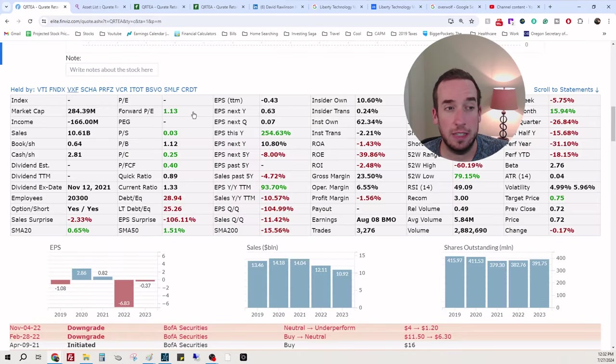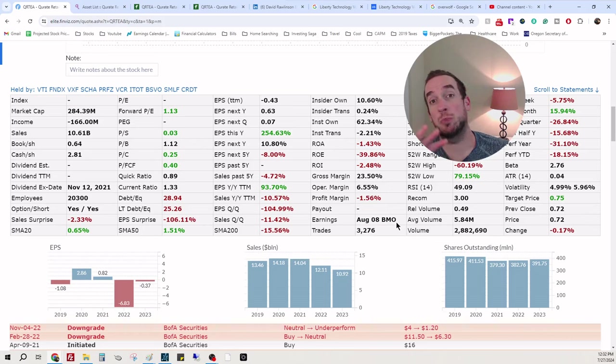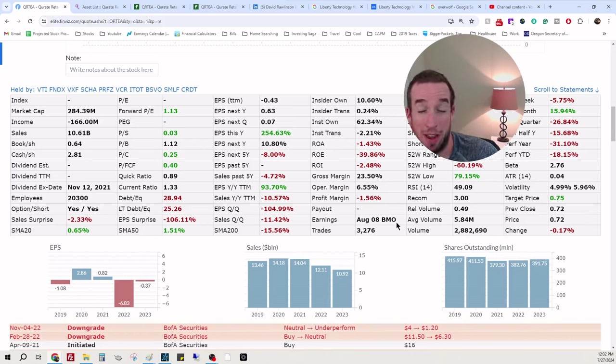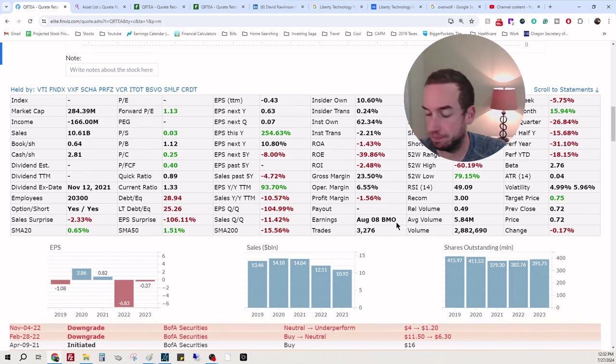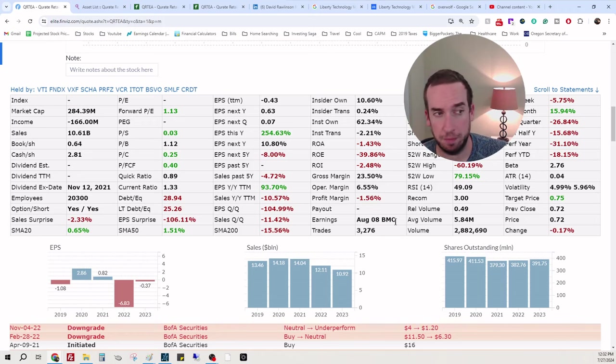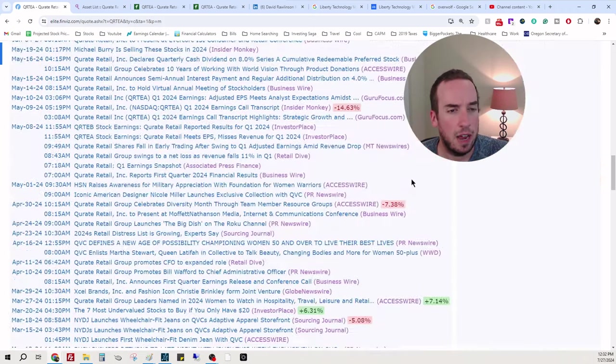Typically when you have a company that's kind of spread out like that, it's hard to gauge what their bread and butter is. And it just kind of shows not one true focal point, really.